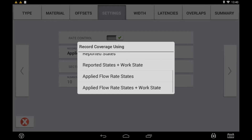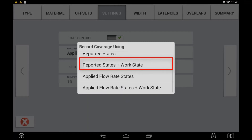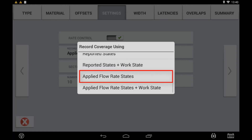'Reported States and Work States' bases coverage logging off the ECU's reported status as well as the overall status of the work switch (i.e. master switch). The as-applied flow data is recorded based off the Precision IQ Task Controller message sent. Use this option when the overall work status and section status are sufficient but the as-applied flow data is delayed. 'Applied Flow State' records coverage based off the status message sent back from the ECU for both sections and applied flow data, but the overall work state such as a master switch is still recorded based off the Precision IQ Task Controller's message sent.